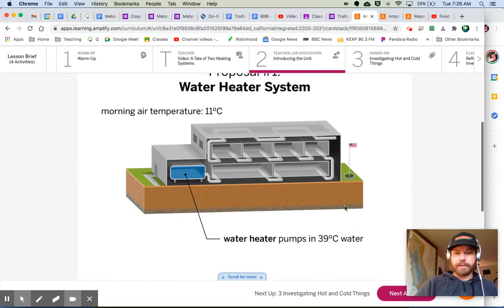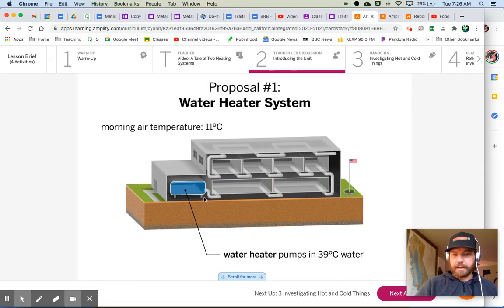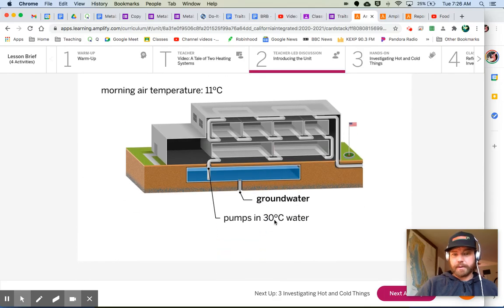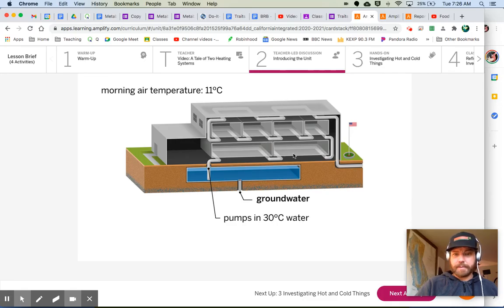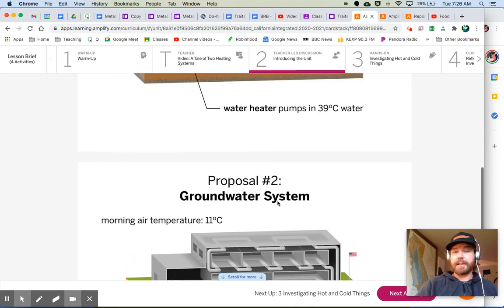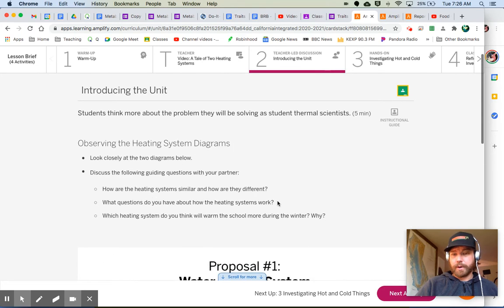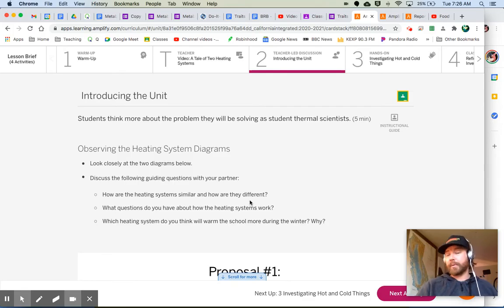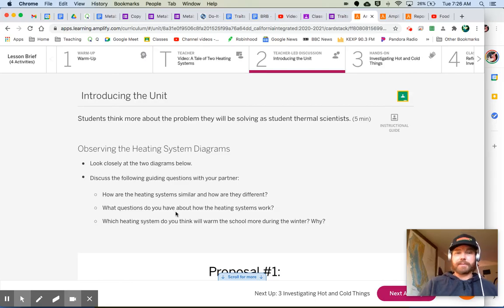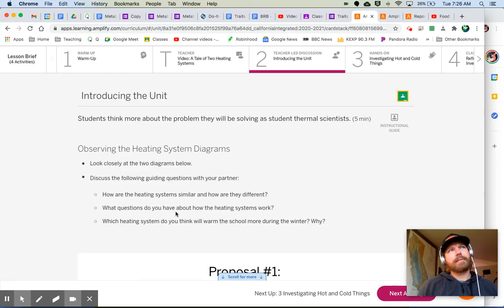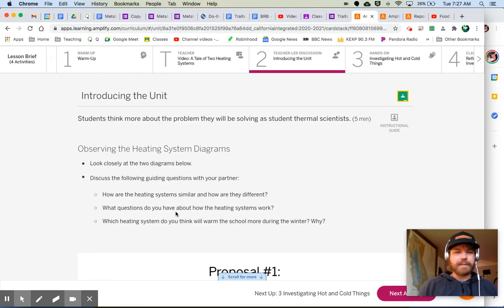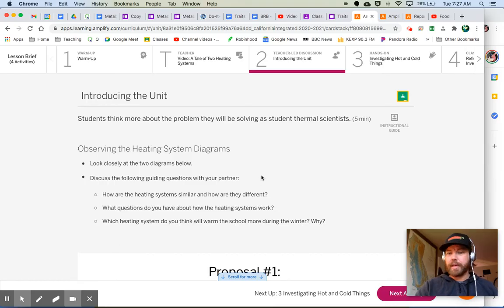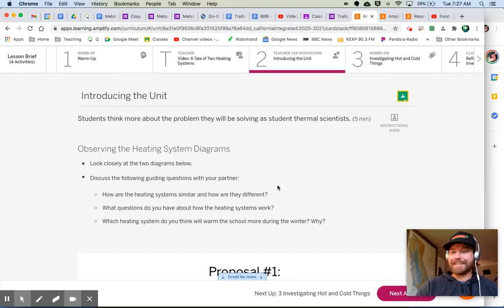Let's look at this one again. Water gets heated up, pumped throughout the school, heated to 39 degrees. This uses a lot more water, but it's only 30 degrees. But same idea, pumped throughout the school and then pumped out. And then the next day, you start off with the same temperature water again. How are the heating systems similar, and how are they different? I pointed out a few things. Maybe you can think of some more. What questions do you have about how the heating systems work? And lastly, which heating system do you think will warm the school more during the winter? I'm curious to hear your initial thoughts about this. And we will talk about this as a class when we meet.